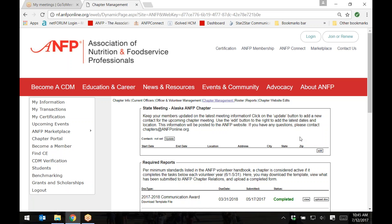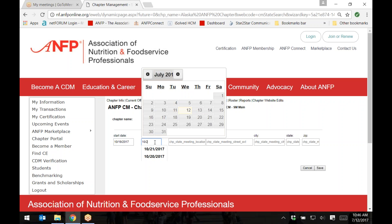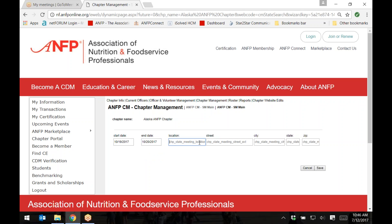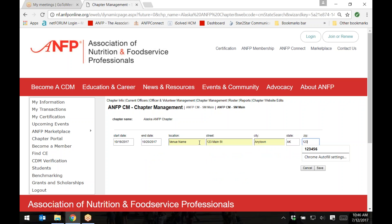First, click on the button titled Edit. Then, add your Start Meeting Date in the Start Date field, your End Date in the End Date field, and the Location and Other Venue information here. Then, click Save.